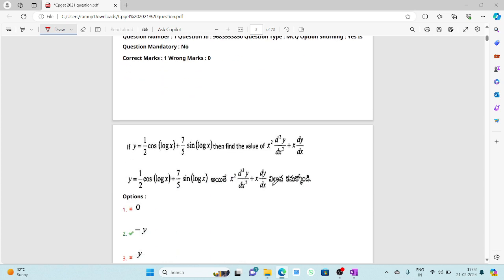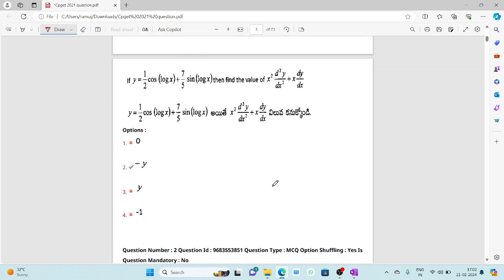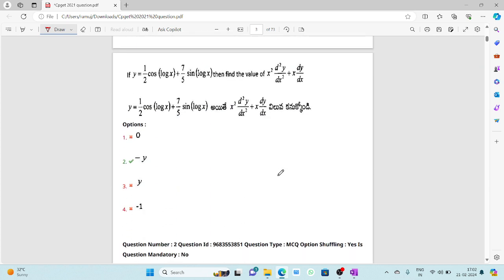The first question is: if y = (1/2)cos(log x) + (7/5)sin(log x), then find the value of x²·d²y/dx² + x·dy/dx. We are already given one solution, and we need to find the value of that differential equation expression. By using this solution we may find the solution of the differential equation.